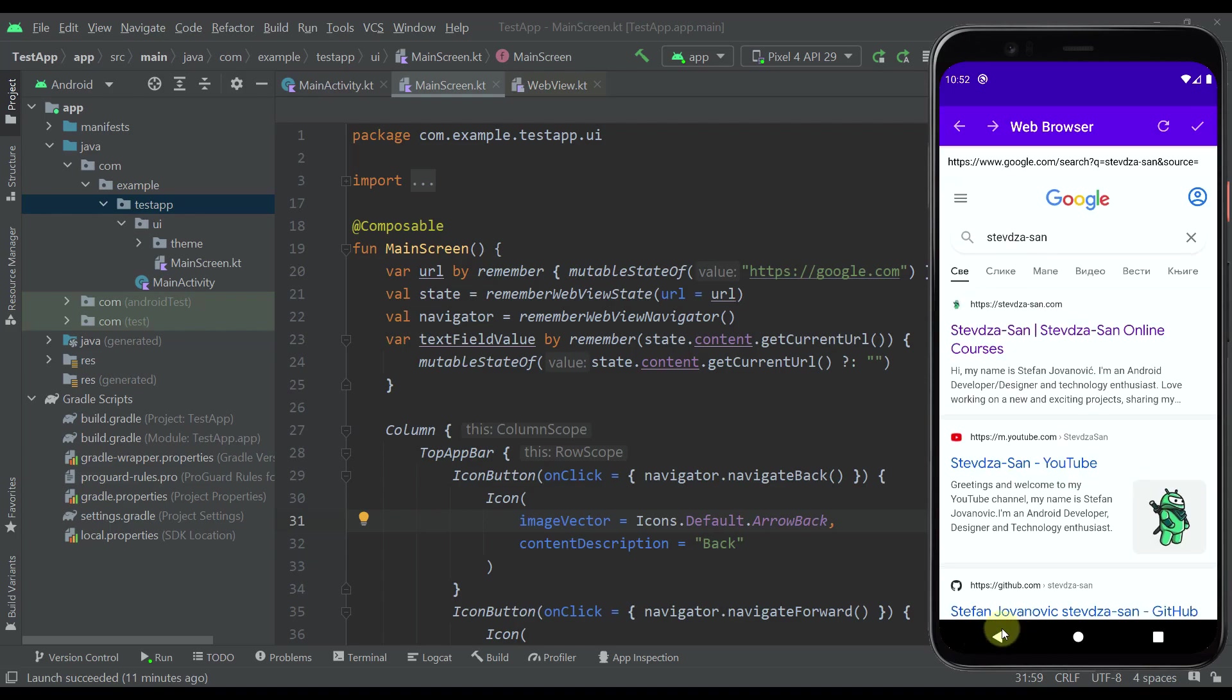If I press this back button then we're going to navigate to our previous page. Everything works perfectly fine here, and our URL is updating in real time.